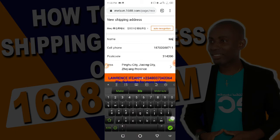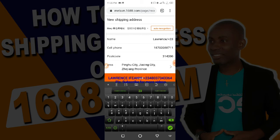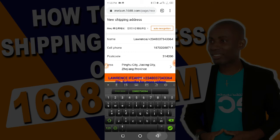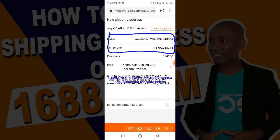Let me show you — I just click there and delete everything, then include my name 'Lawrence', then add a slash and my Nigerian phone number. As you can see, this makes it easy for the shipping company to identify the person that owns it. Someone might ask why add it here and not in the full address section. The reason is because this particular section must be printed on the receipt of the goods, so everything written on the name section will appear on the parcel.